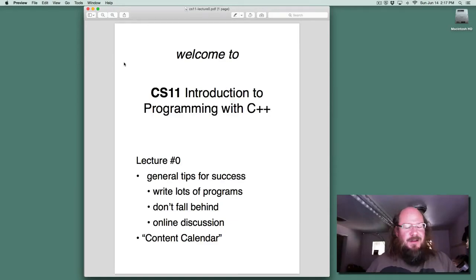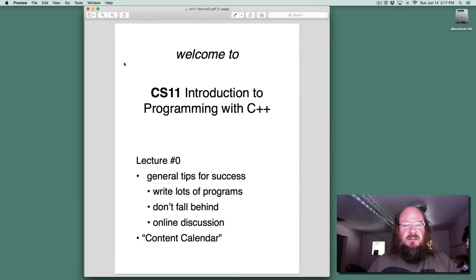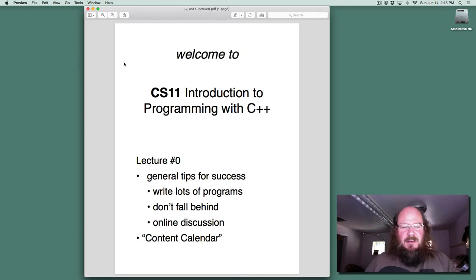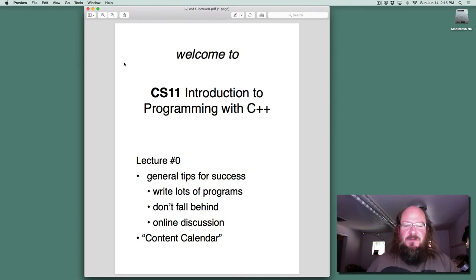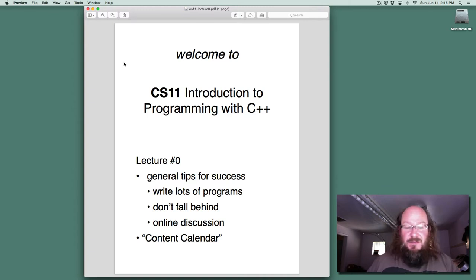Hello, and welcome to the Summer 2015 section of CS11, Introduction to Programming with C++. My name is Steve Hodges, and in this short video I have a couple of suggestions for how you can be successful in this class, and I wanted to highlight one useful document that I've created for you.